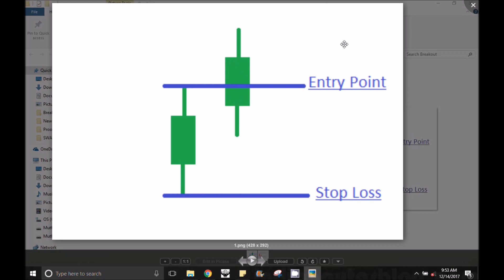You can do this in the intraday or in scalping trading. You can also do this in swing trading.